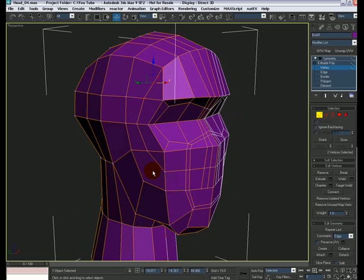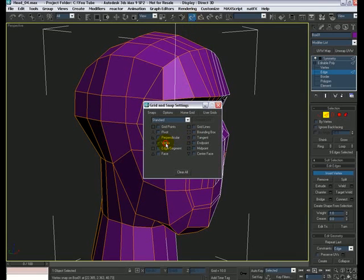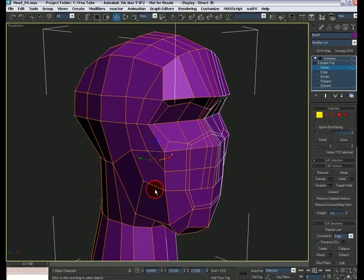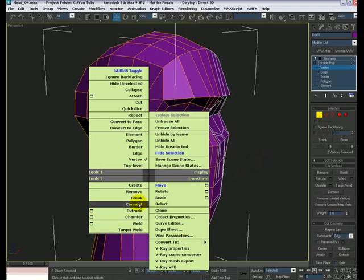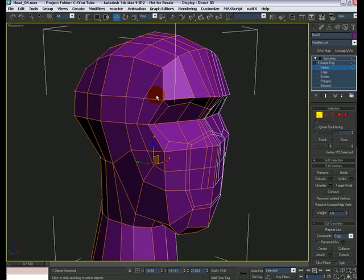Pretty easy to fix — let's do Insert Vertex in edge mode, turn on 3D Snaps, and make sure it's snapping to the midpoints. Insert a vertex here, then go back to vertex mode and connect this vertex to the other one, then move it down a little bit. Over here we also have a triangle.